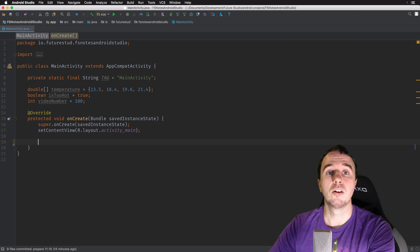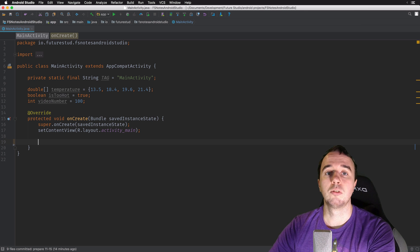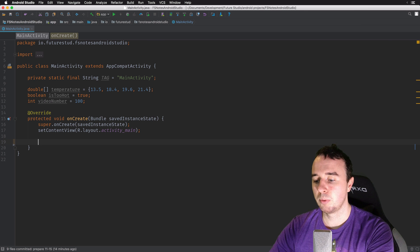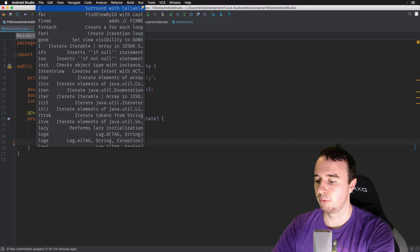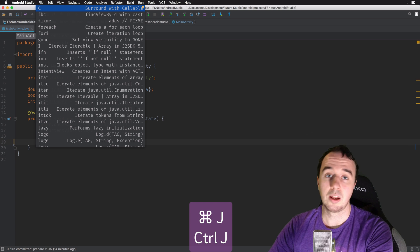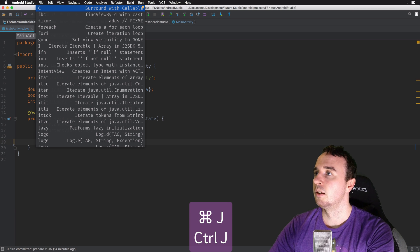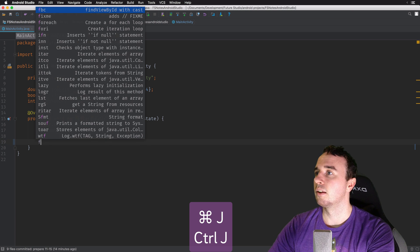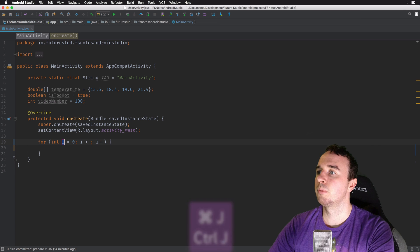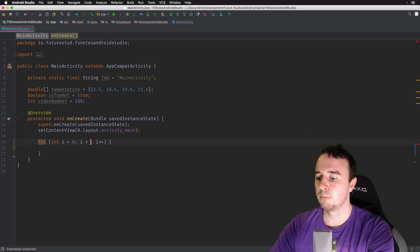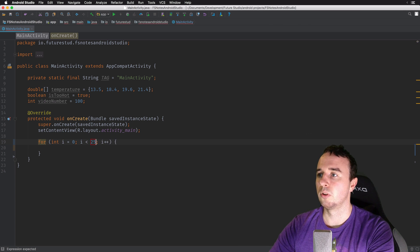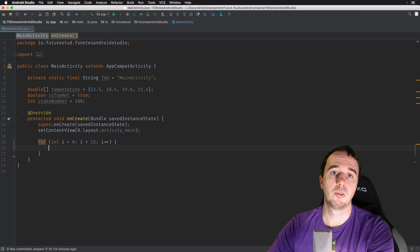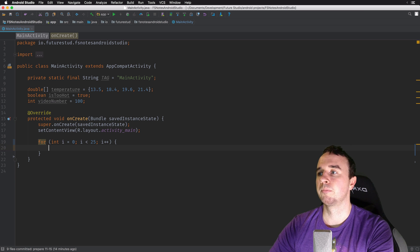Another example are loops. So if I need to write a for loop, I can simply use the shortcut command J for live templates. I can say, let's say I want a for-each loop, and it automatically generates me the skeleton for the loop. So if I want to count up to 25, that's the way to do it.